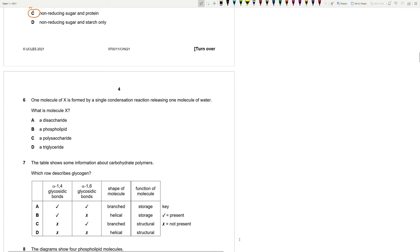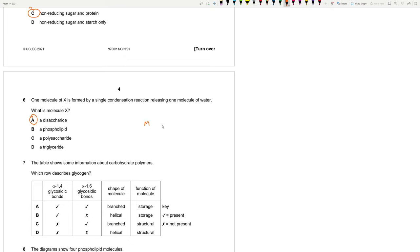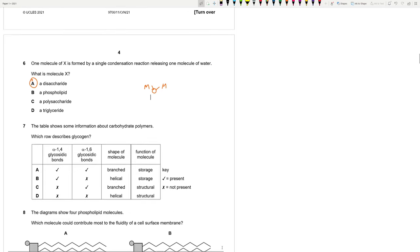One molecule of X is formed by a single condensation reaction releasing one molecule of water. What is molecule X? Remember, one molecule of X is formed by a single condensation reaction releasing one molecule of water. That means only one bond was formed. That's why the answer should be A. Because in a disaccharide, two monosaccharides combine to form a glycosidic bond. Only one bond is formed. But in phospholipids or polysaccharides or triglycerides, there are more than one bonds.